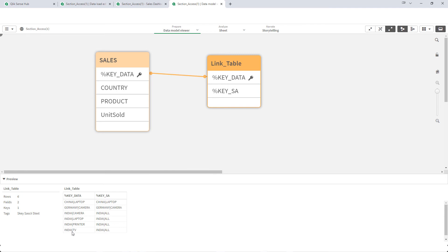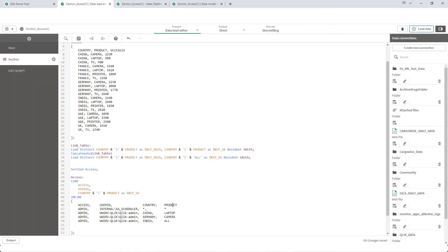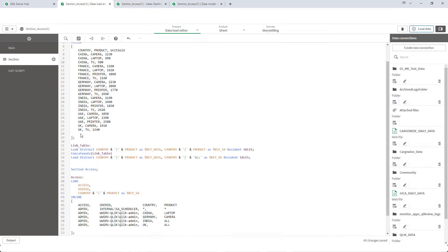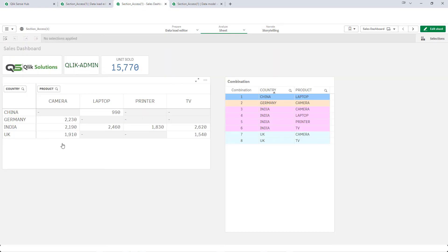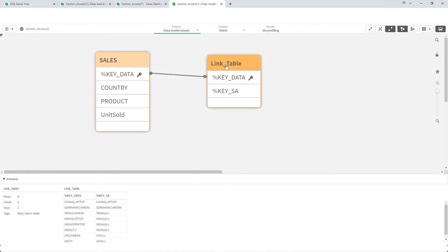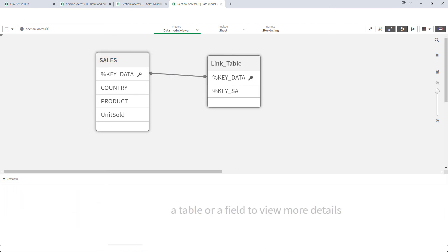The same way we can do it for other countries. Say I will write UK all. I will reload the application. There are two products sold in UK, and admin can see both products. And in our data model, if you preview the link table, you can see UK all has got two products associated.